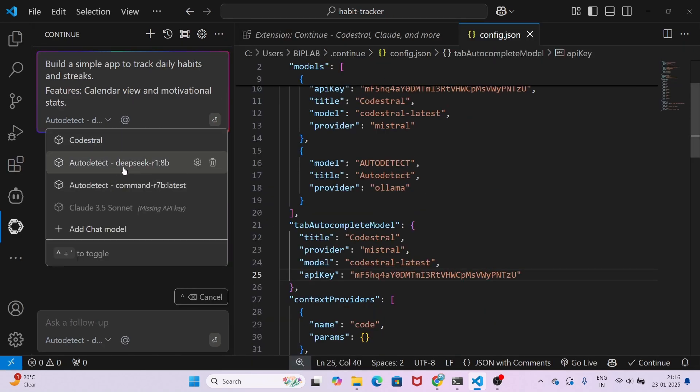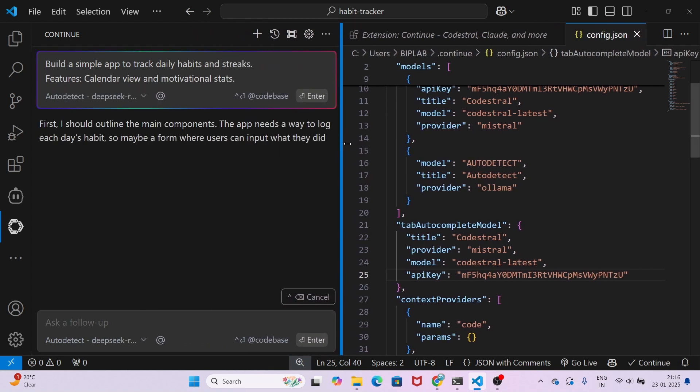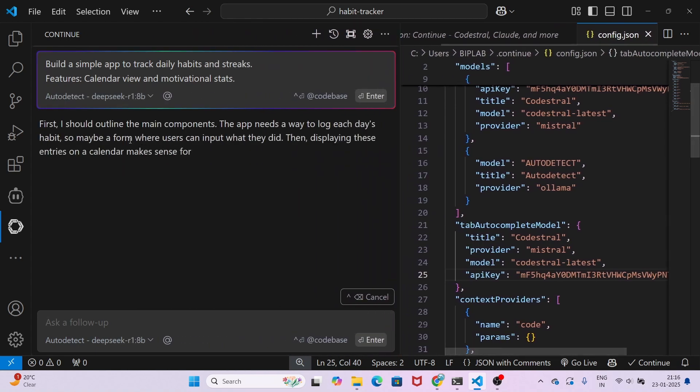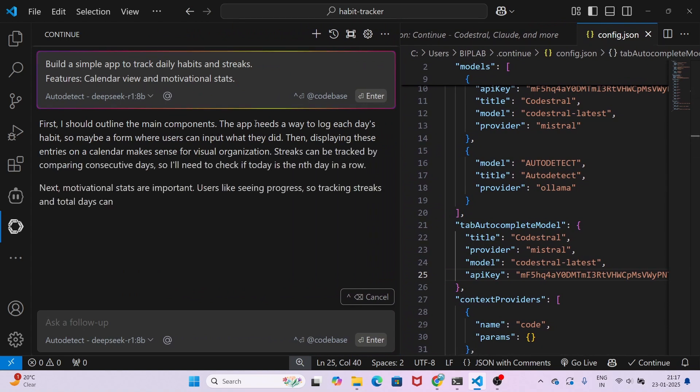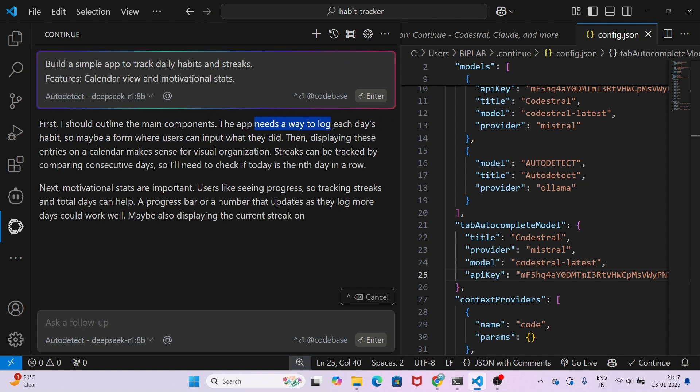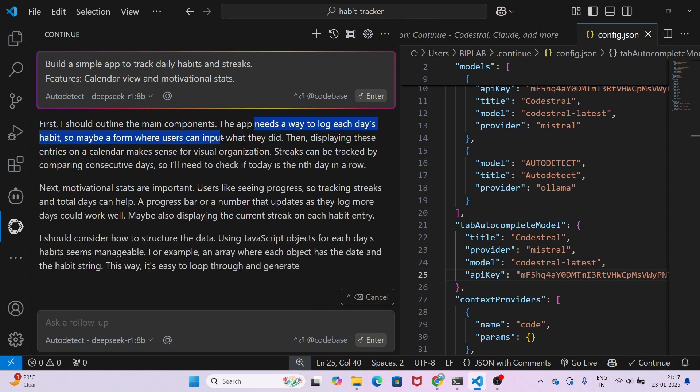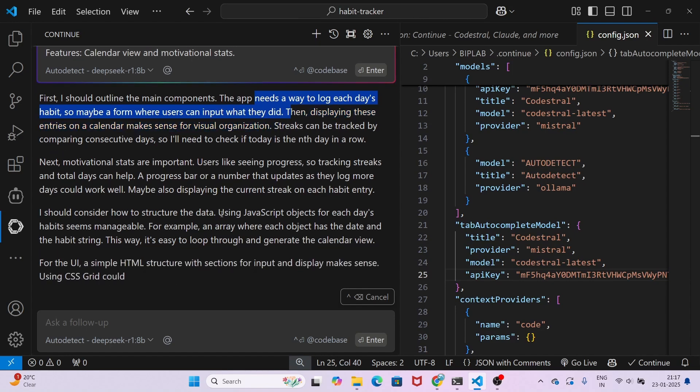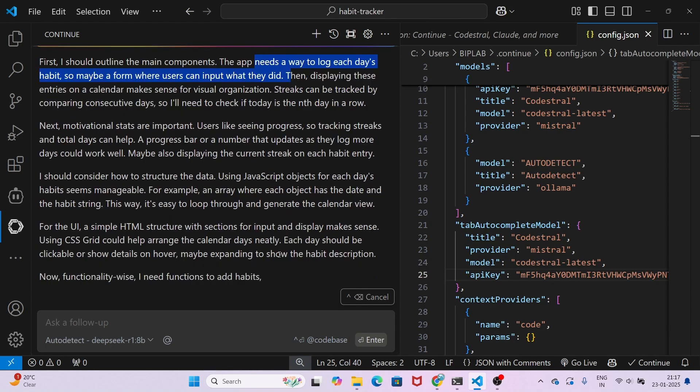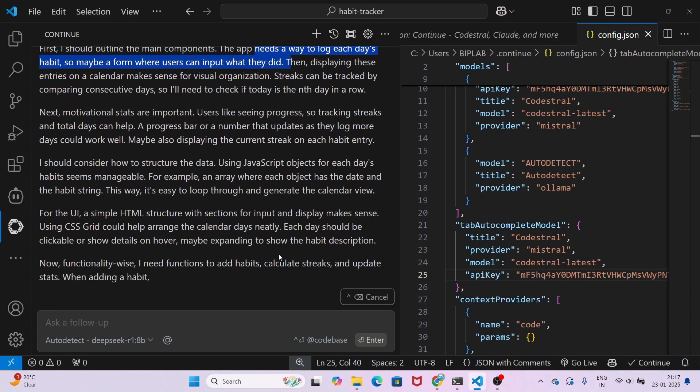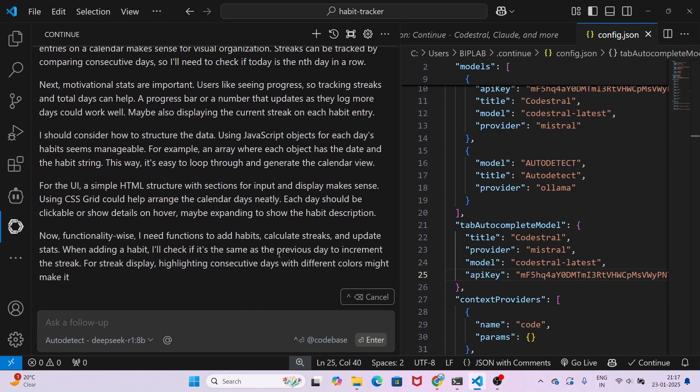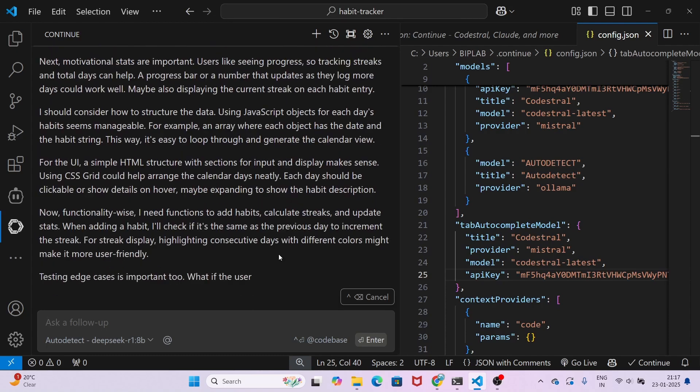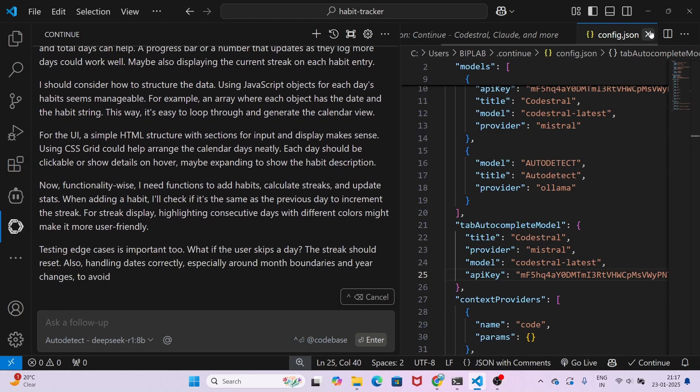Here you see that first it outlines the main components: the app needs a way to log and test habits, maybe a form where users can input what they did. It is doing the planning right now. After that it will give you the architecture like front end and back end, and it will give you the code.